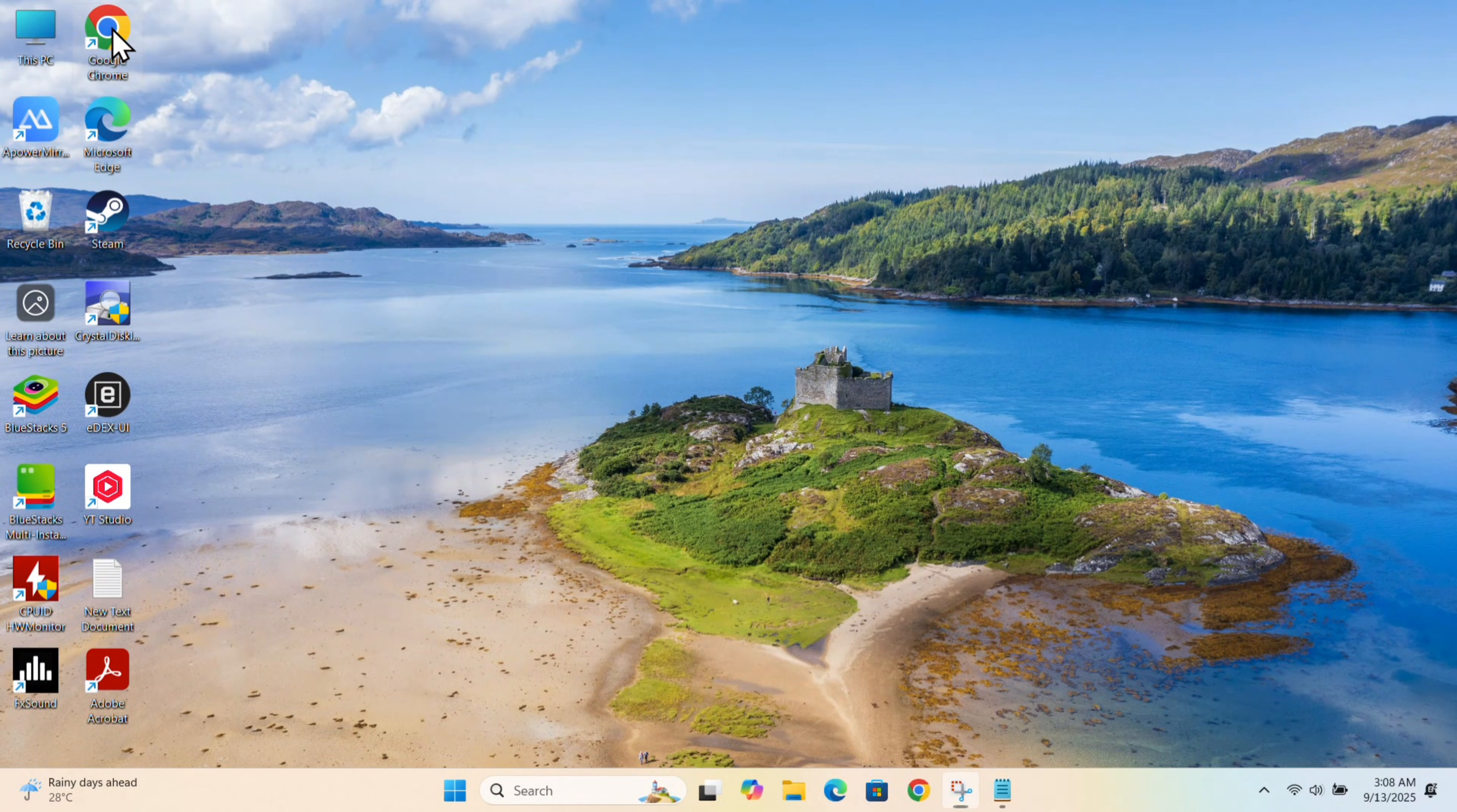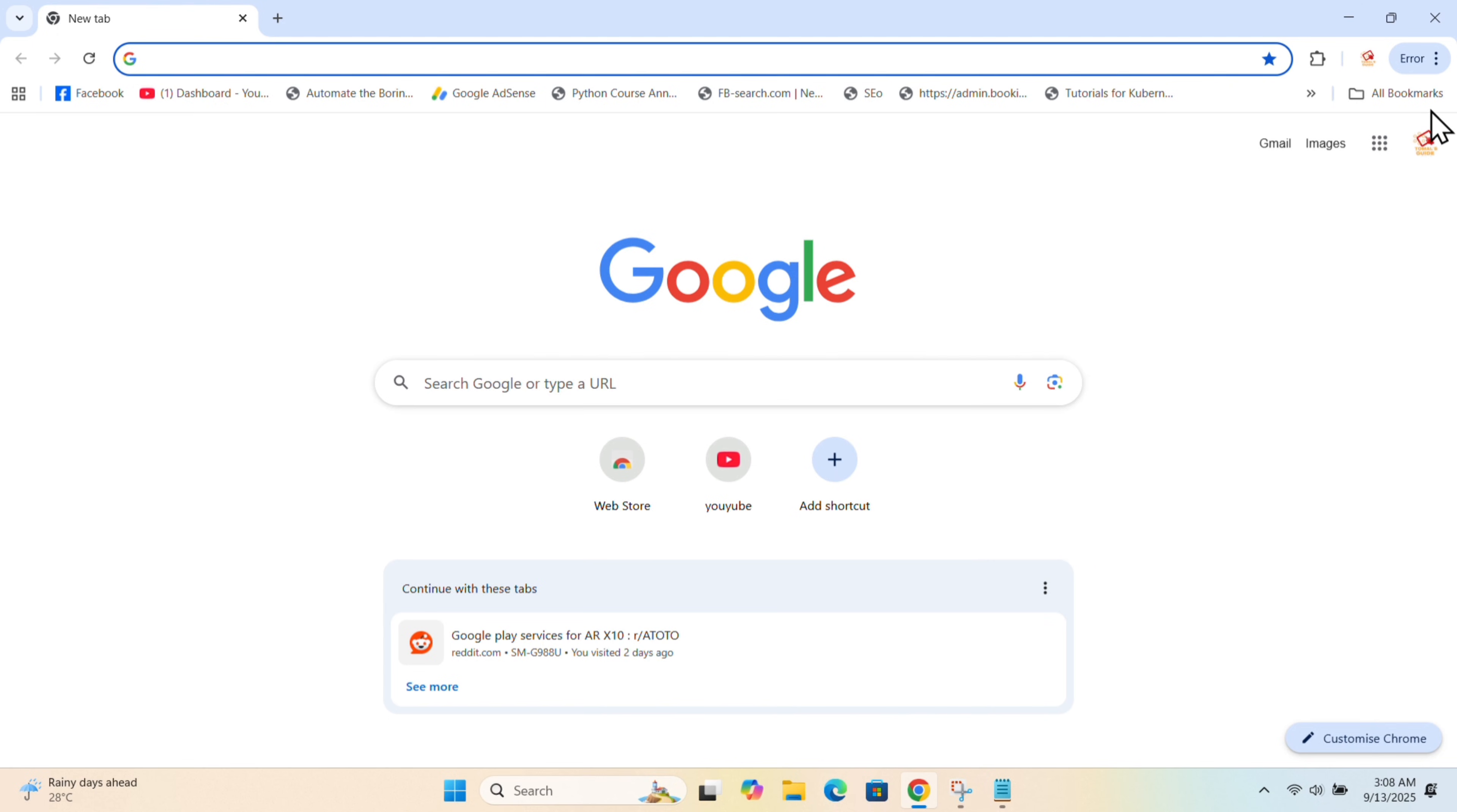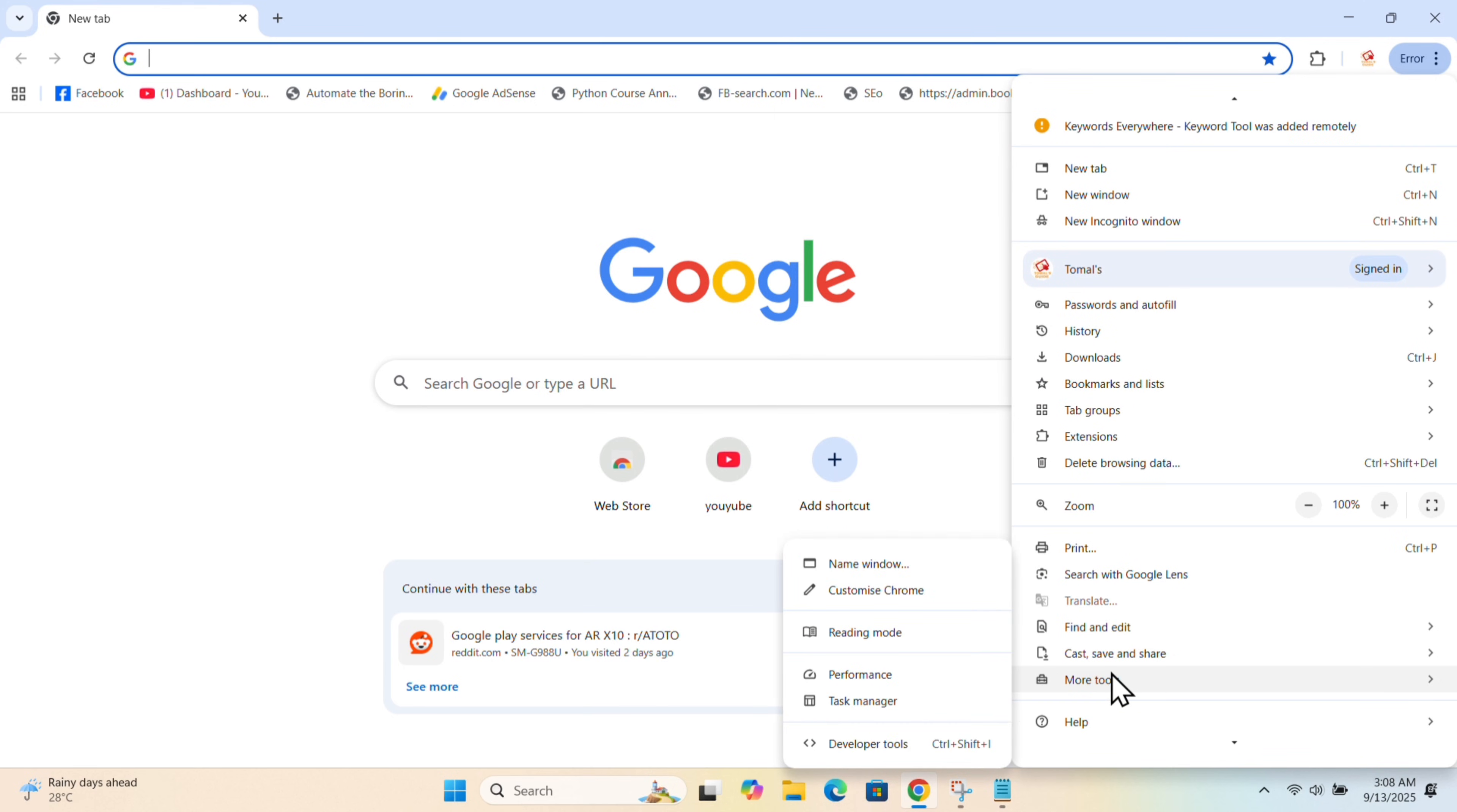I'll show you how to fix the HTML5 video file not found Chrome problem. To solve this problem, go to Google Chrome, then tap on the three dots, scroll down, and find Settings.